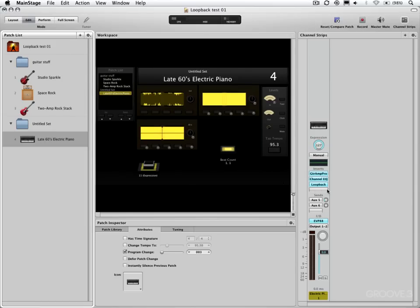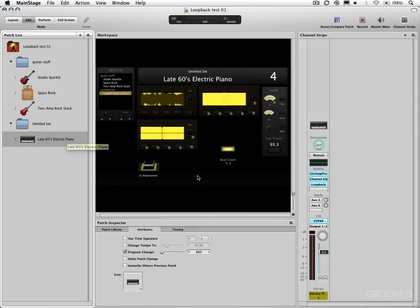Now Loopback in a single channel strip captures the audio of that channel strip. If you're in a patch that just has one channel strip, like this Rhodes, it will just capture this and that's fine.